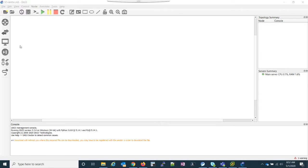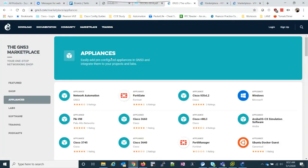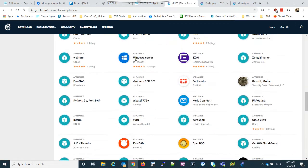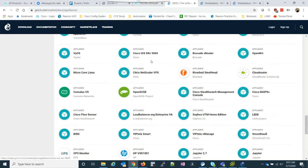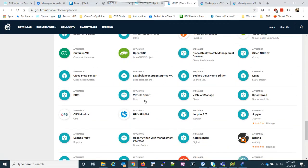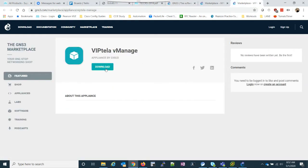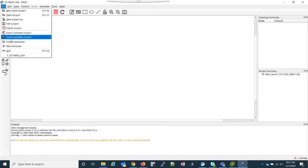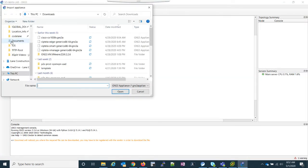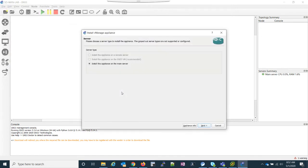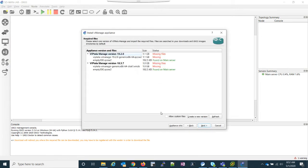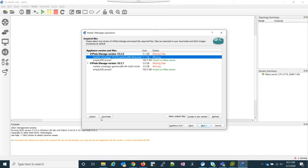The first thing we need to do is import the appliance into GNS3. If you go to the GNS3 marketplace, you can scroll down till you see Viptela manage. Click on Viptela manage, download the appliance, go back to GNS3, import the appliance, and it's the vManage. Click next, and it'll tell you which files you need. You have to go here, click download, it'll bring you to cisco.com.